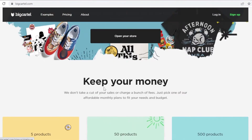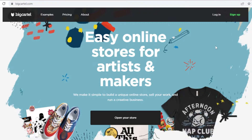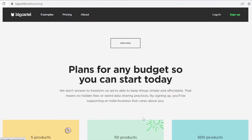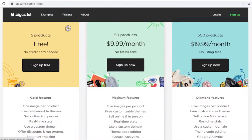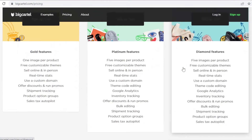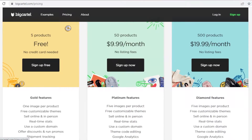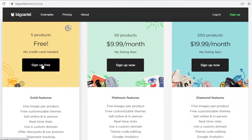The first thing you're going to do is go to bigcartel.com and click on 'Open Your Store.' After that, scroll down and choose your plan. We're just going to click on 'Sign Up for Free' and get started for free on Big Cartel.